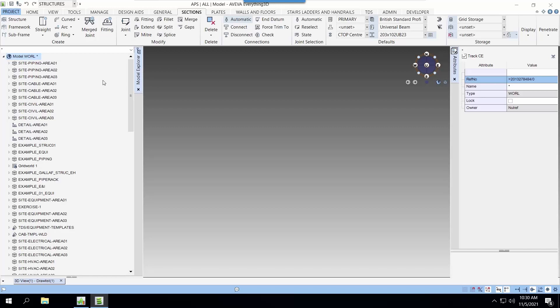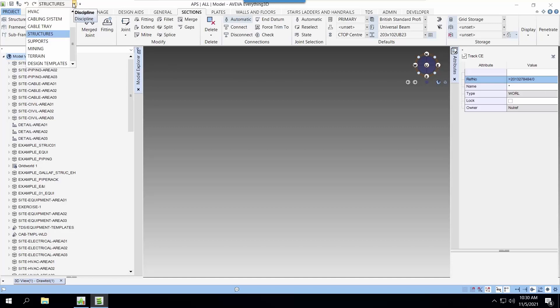First, let's go to the structure application. We need to create a site and zone to store our model.